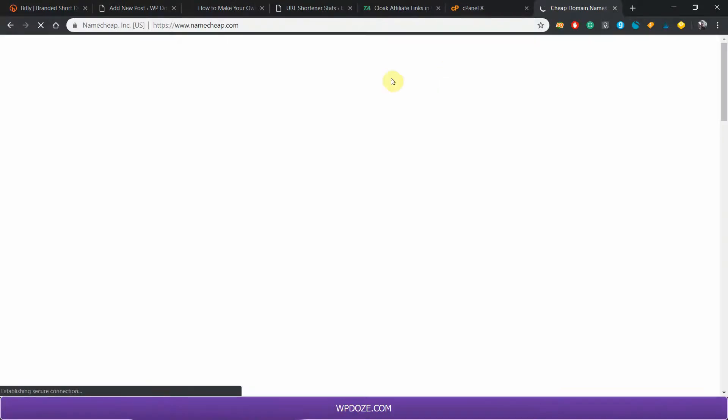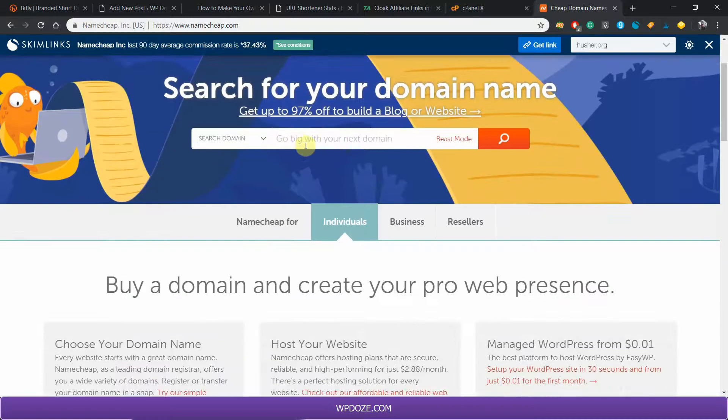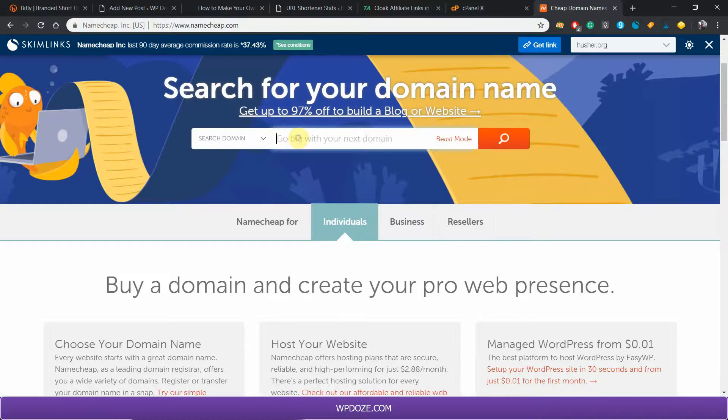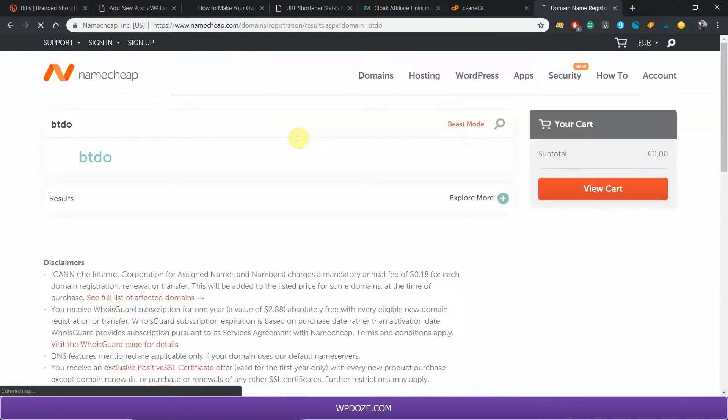First you need to decide the domain name that you will use for your custom URL shortener. Usually the shortest ones are better. For example, I have one like this one from four letters. If you type it here, it will search the available ones.